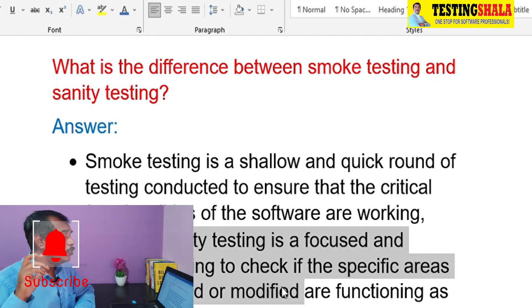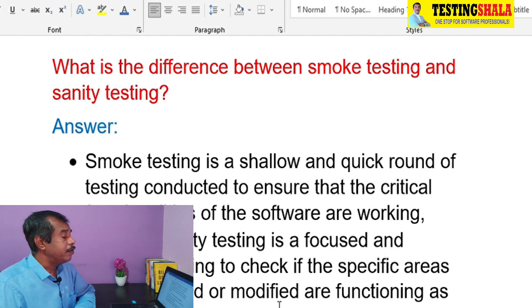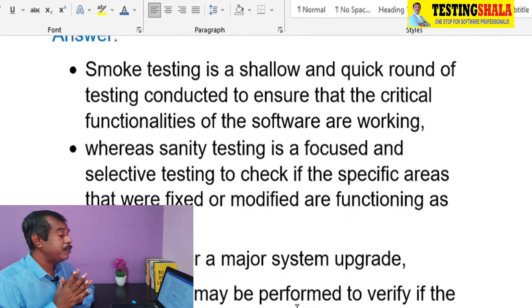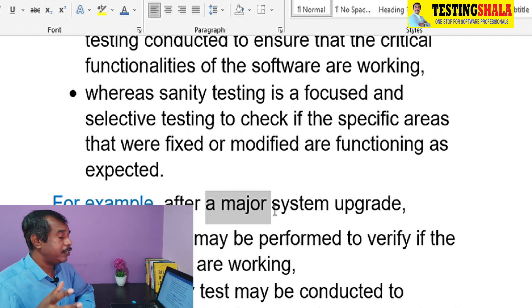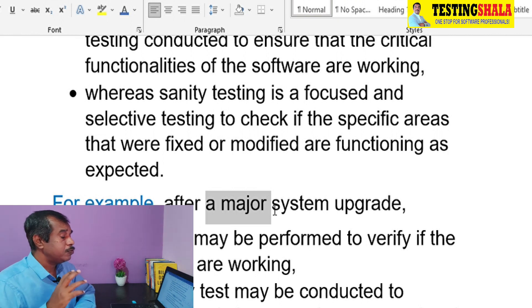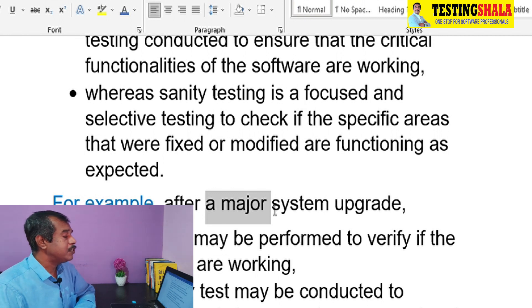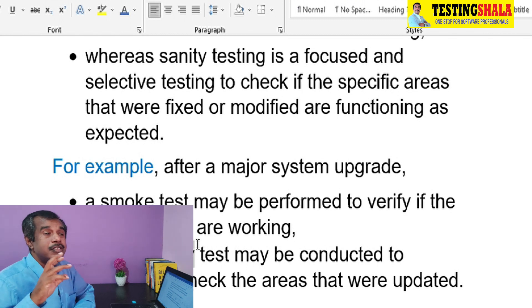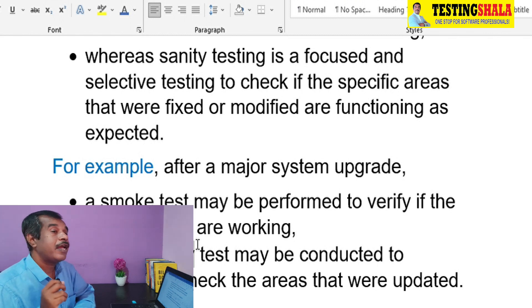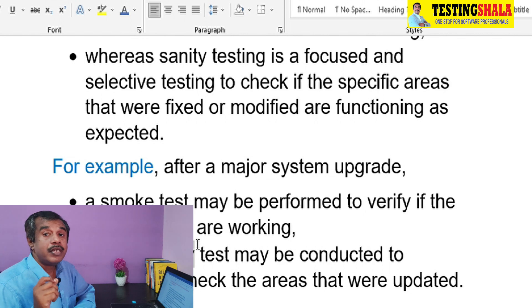In sanity testing, we are more focused on the specific areas that were fixed, and we are going to validate only those specific things. For example, after a major system upgrade where a huge code base has changed — in smoke testing we check whether all the core or critical features are really working post upgrade, but in sanity testing we specifically check only the particular area where the major impact or major upgrade has happened. That is the key difference between smoke testing and sanity testing.